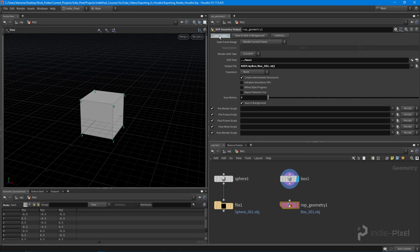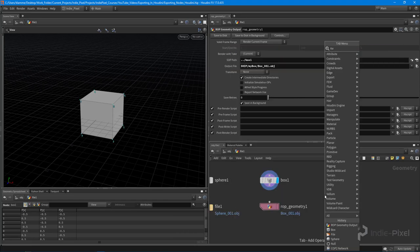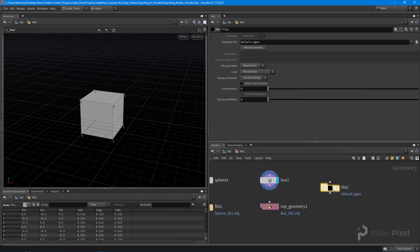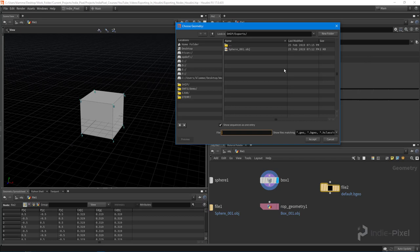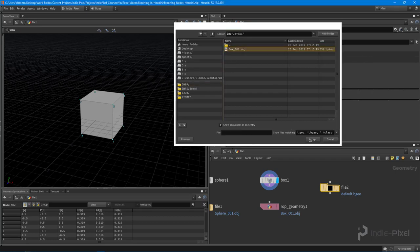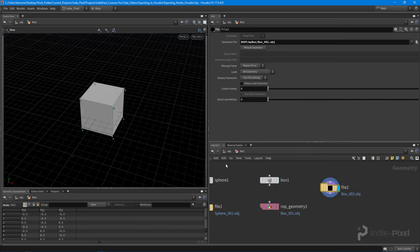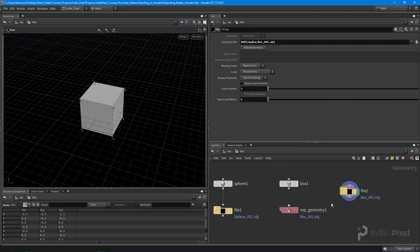And with that done, I can literally just hit the save the disk button and let's get our file node again so we can import it. And let's go up one. And you can see it made this folder called my box and there's my box. Ta-da. Cool. So that's the ROP geometry.